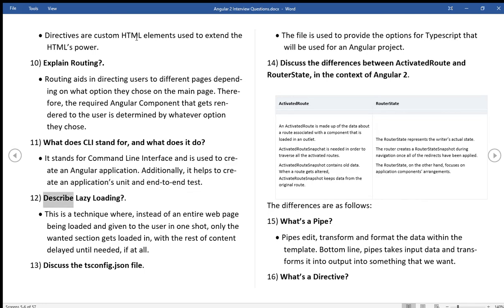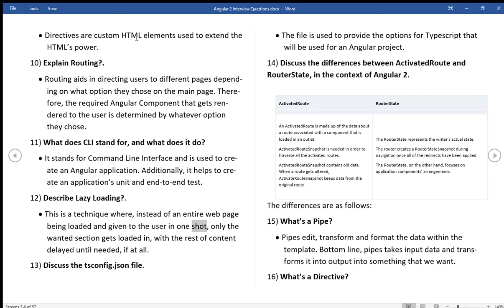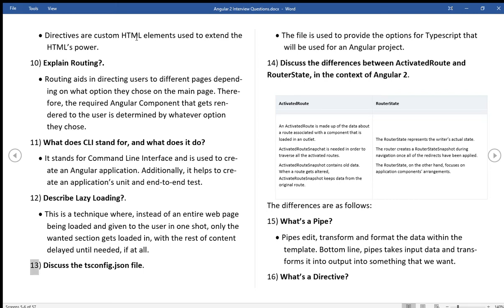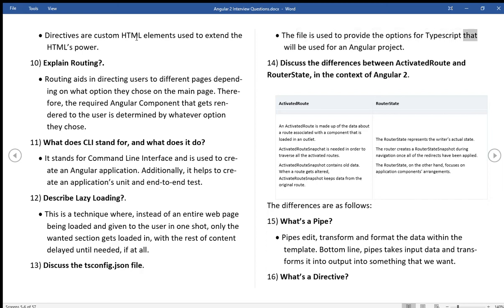Describe lazy loading. This is a technique where, instead of an entire web page being loaded and given to the user in one shot, only the wanted section gets loaded in, with the rest of content delayed until needed, if at all. Discuss the tsconfig.json file. The file is used to provide the options for TypeScript that will be used for an Angular project.